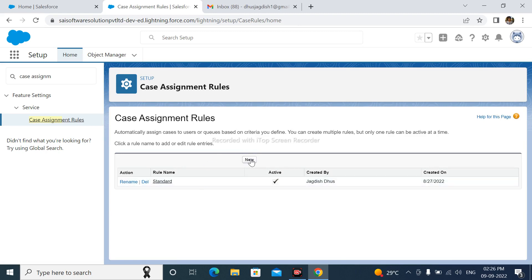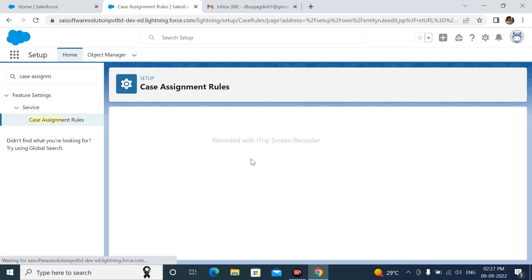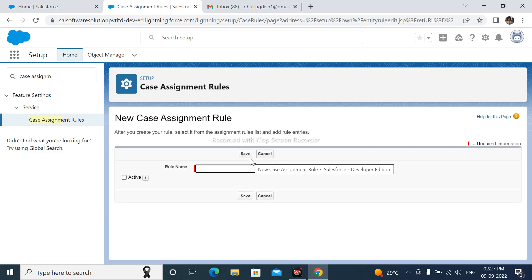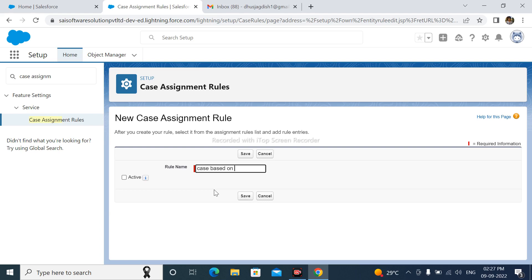After that, click here New. Rule name is Case Based on Rule.